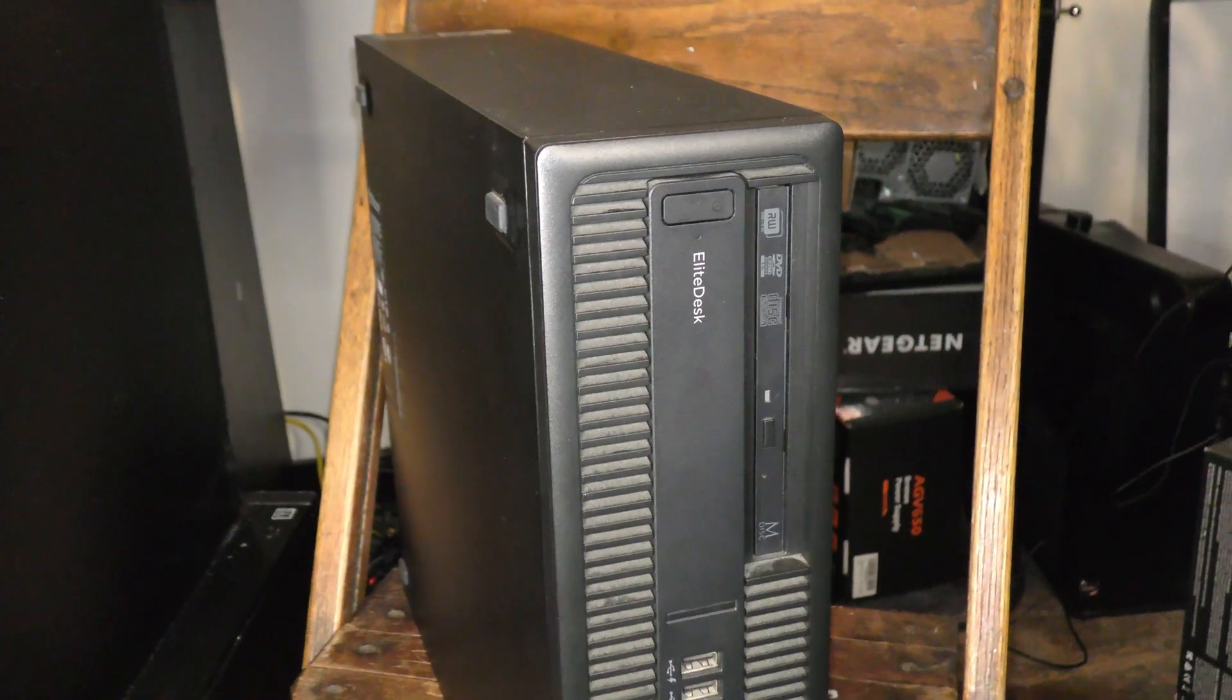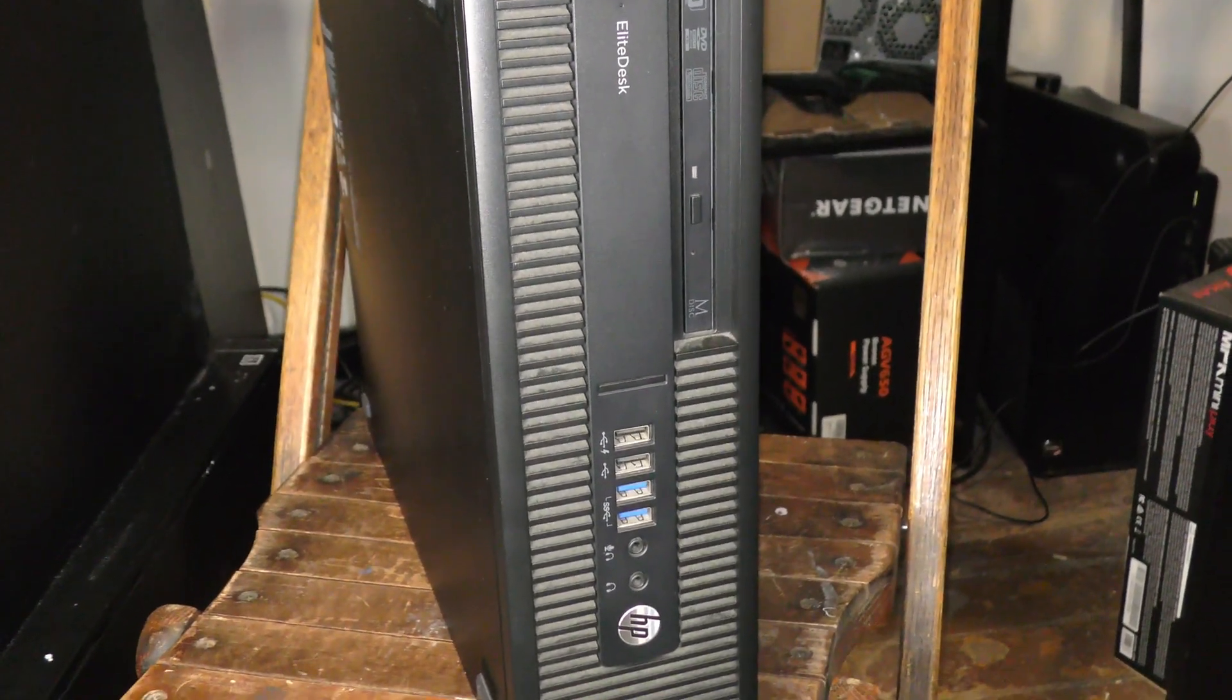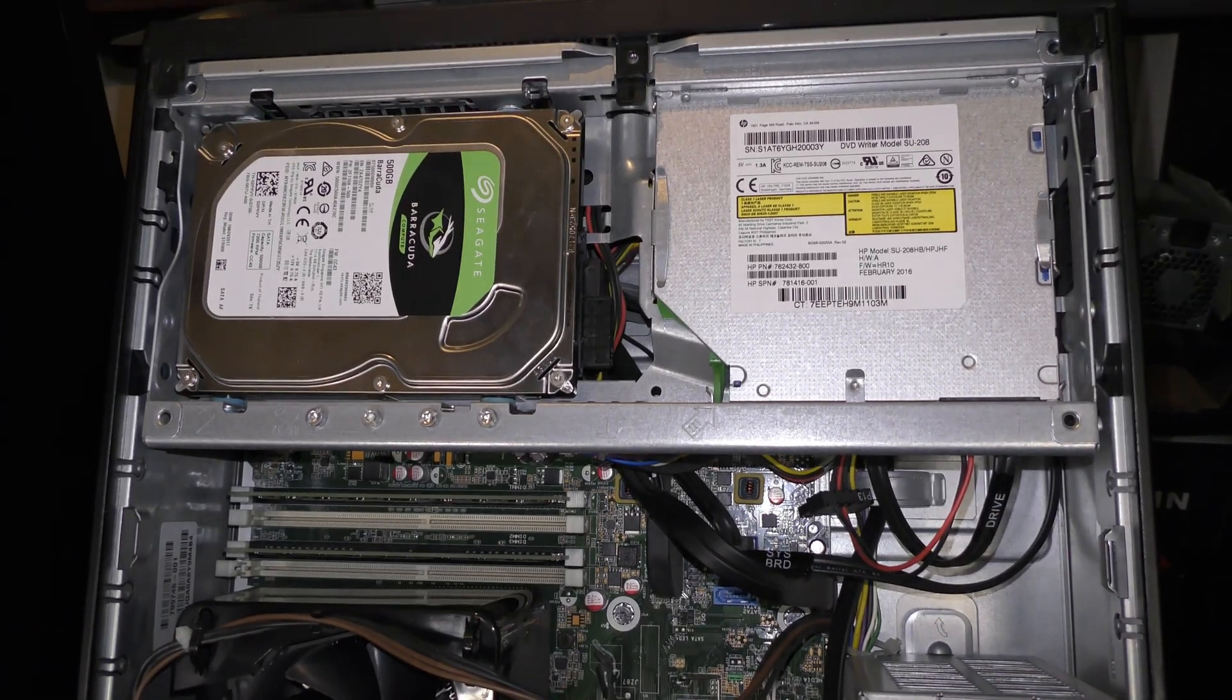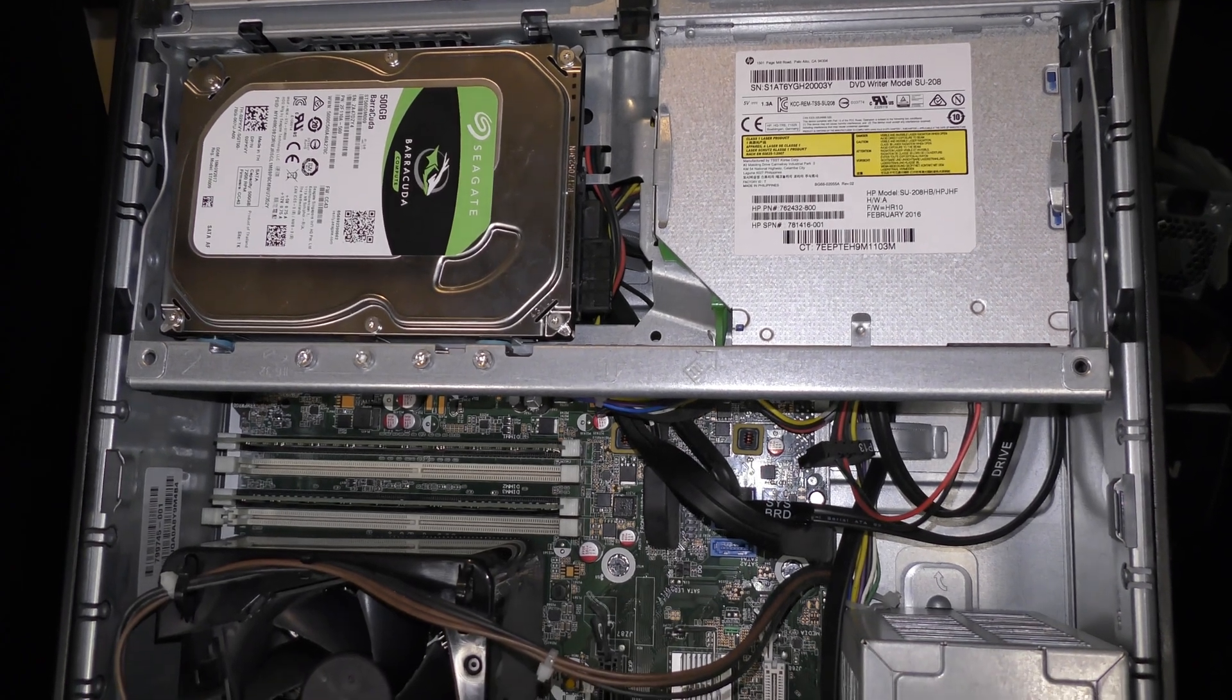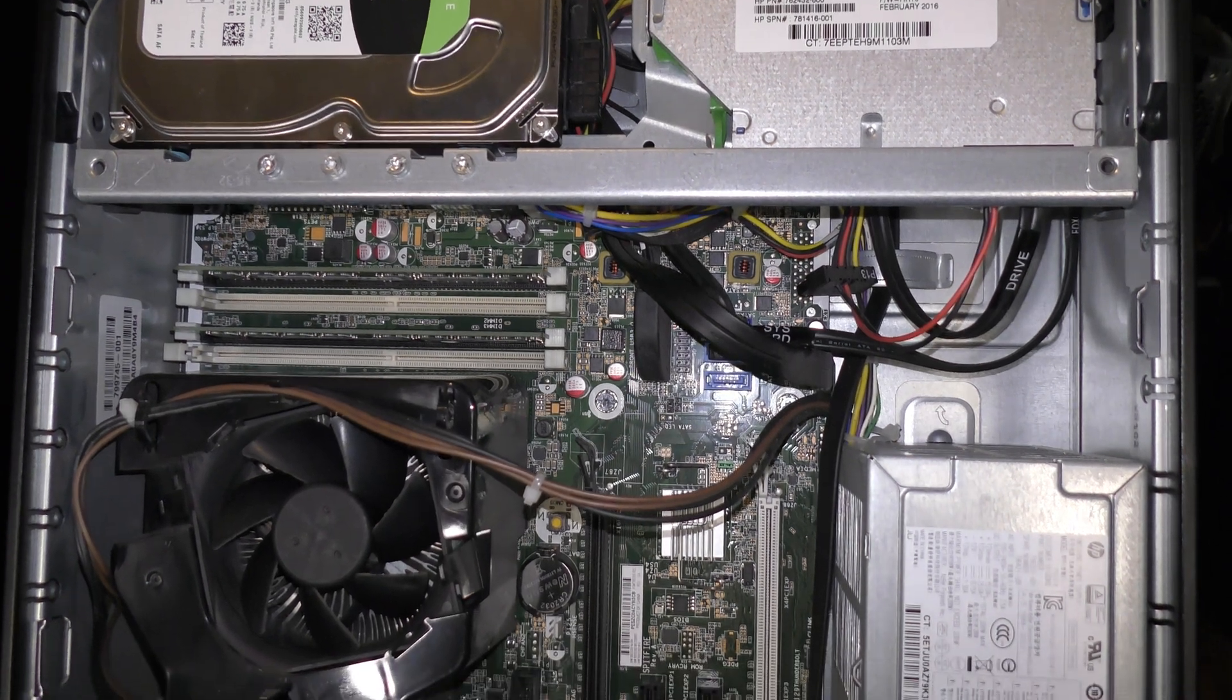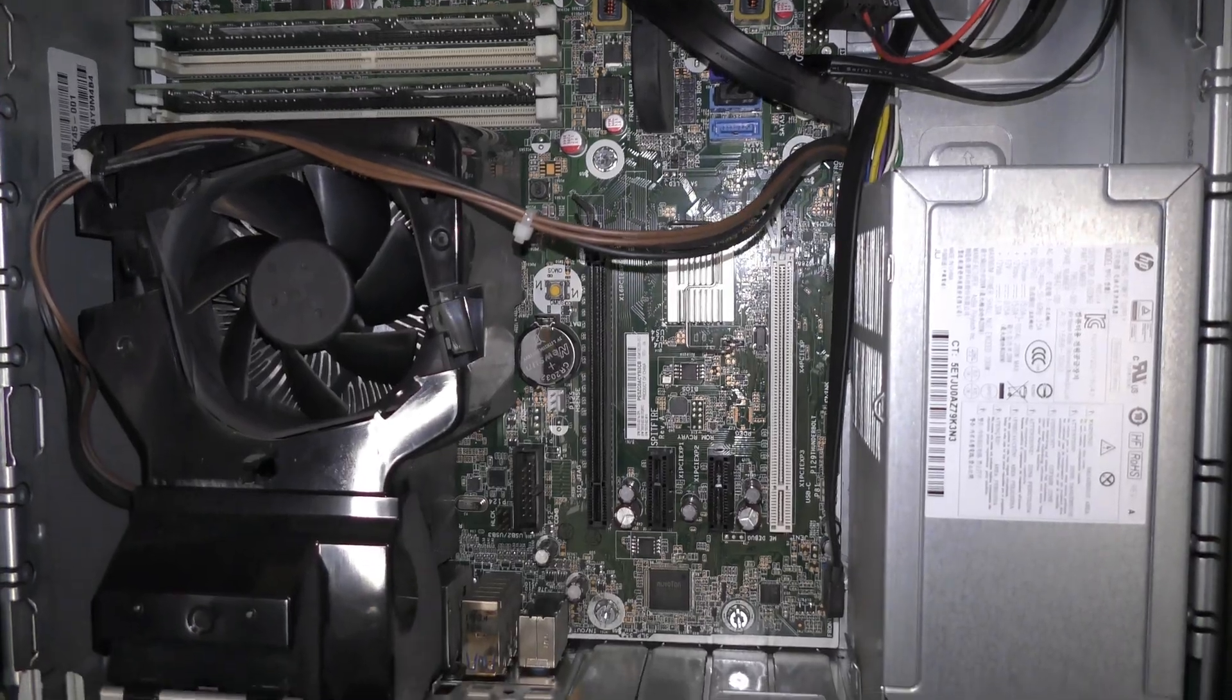And there's actually a lot you can do with an older computer like this. Computers like this one specifically, the Elite Desk 800 G2, are a perfect example of a machine that is still useful for a lot of things. It can run up to a sixth generation processor. You'll typically see it with the i5-6500 or the i7-6700, and it runs DDR4-2133 MHz RAM.